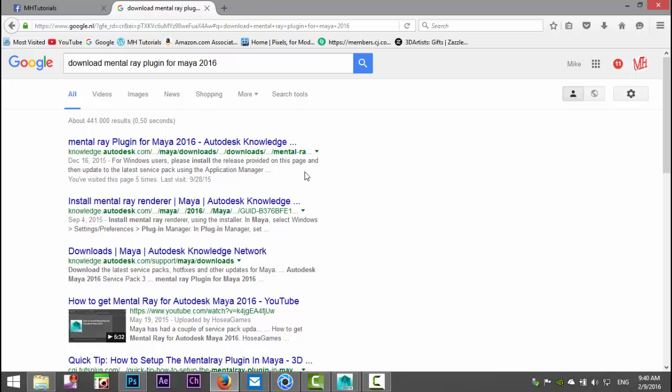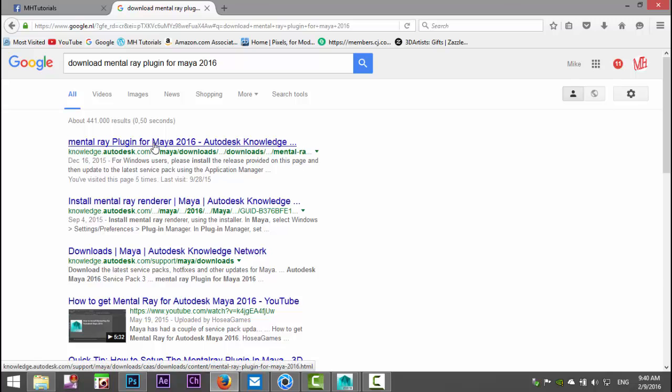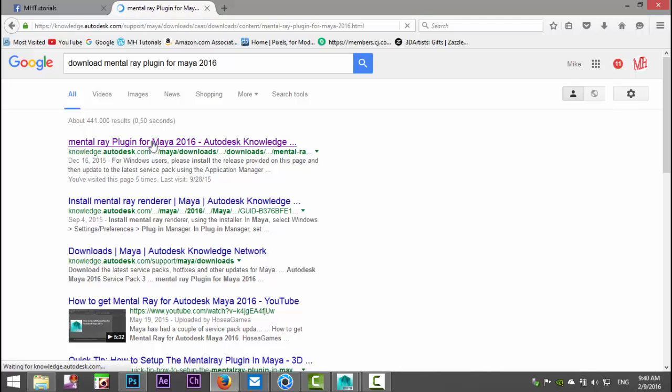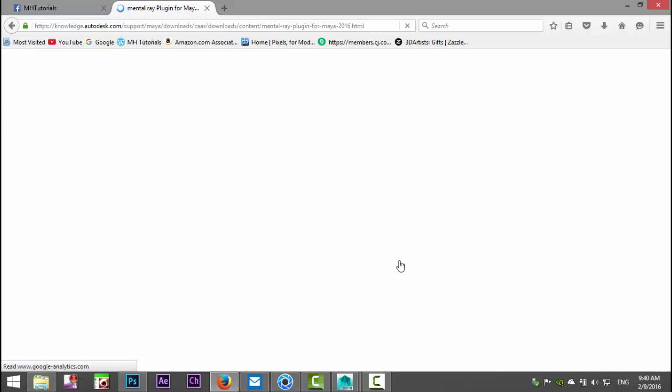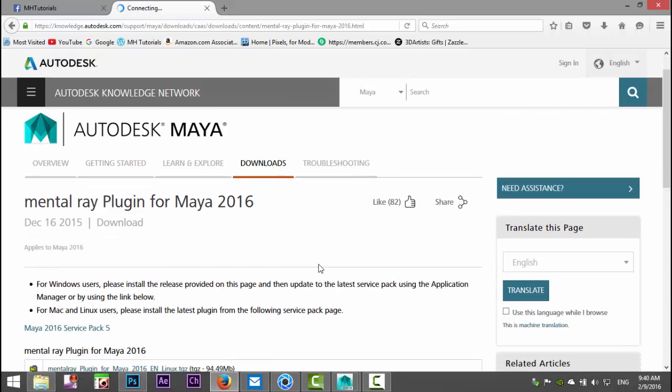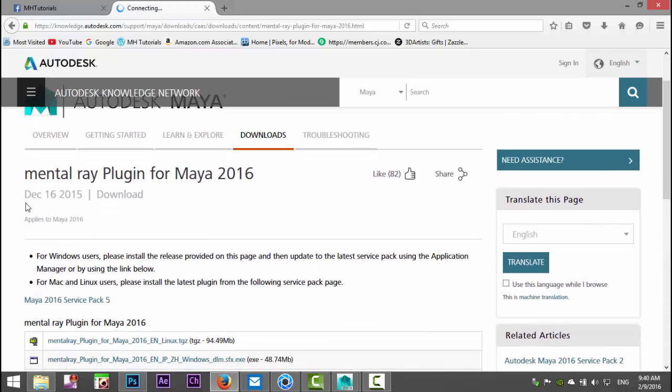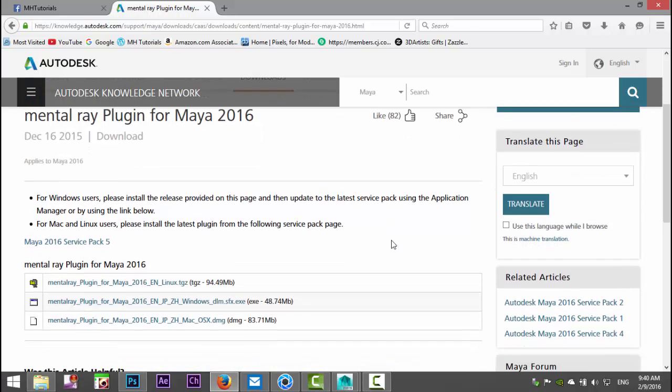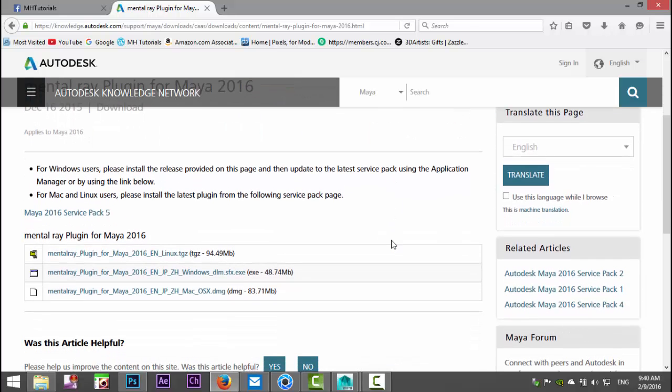Yeah, there we go. You can see here December 16, 2015 mental ray plug-in. Alright, now you have a couple of options here depending on what you're working on.